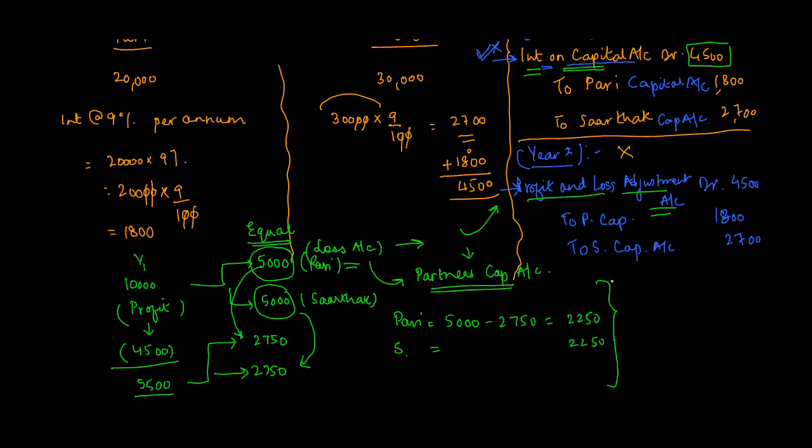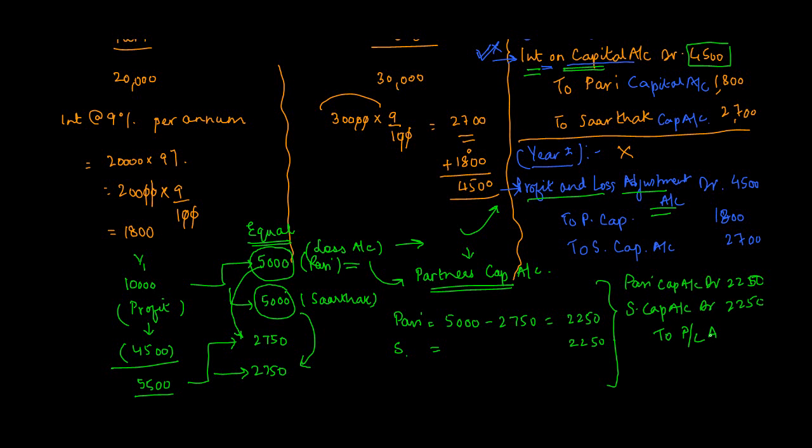Remember those entries which you used to do for rectification of errors? So how do you reverse it? You will debit partner's capital account. So you debit Pari's capital account by 2,250, you debit Sarthak's capital account by 2,250, and you credit Profit and Loss Adjustment account by 4,500. So the effect of this will be: this credit will get cancelled with this debit, and the partners will be credited or debited depending on how much excess they got in the last year vis-a-vis what is their entitlement out of this interest in the current year.